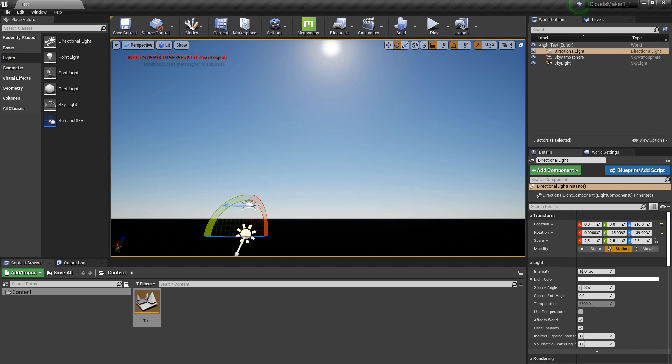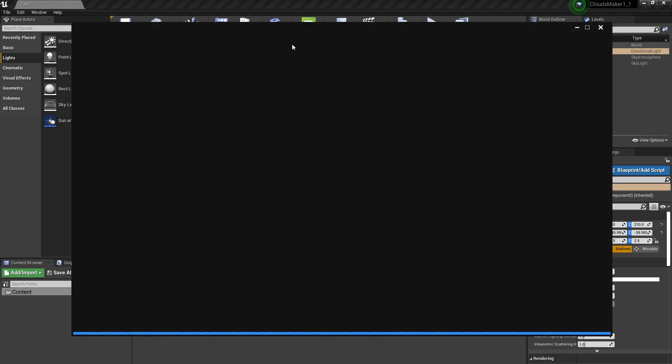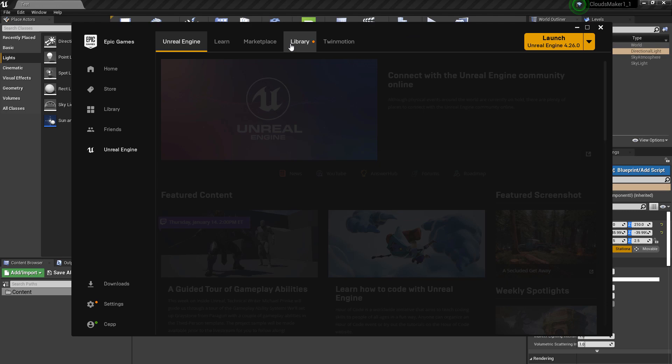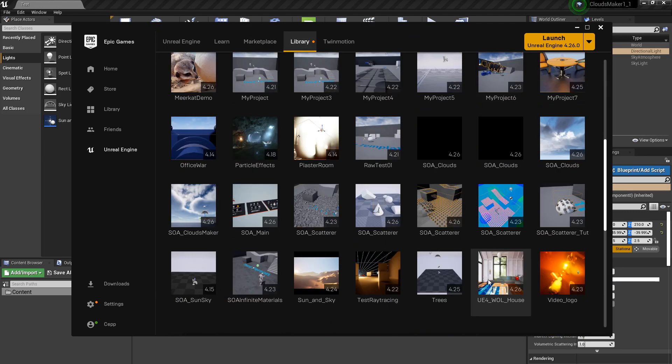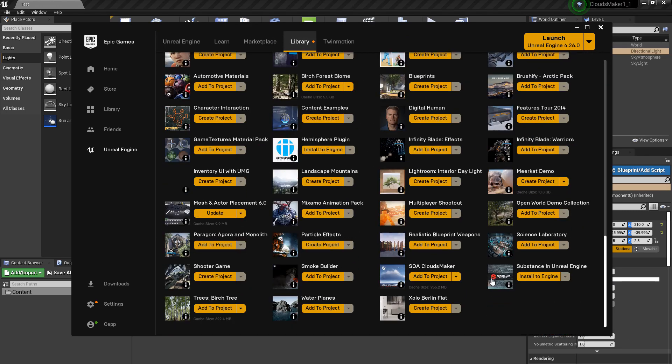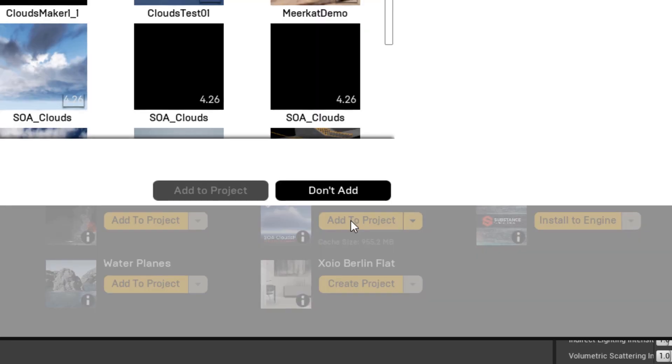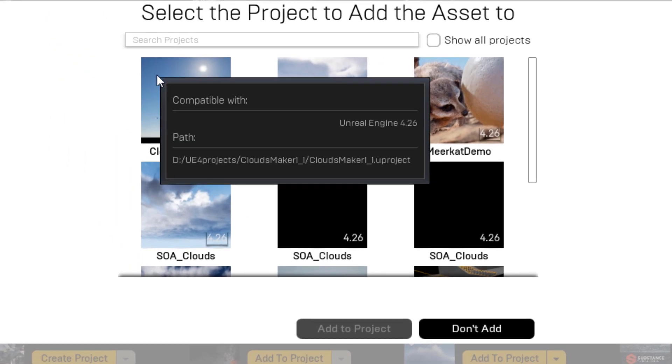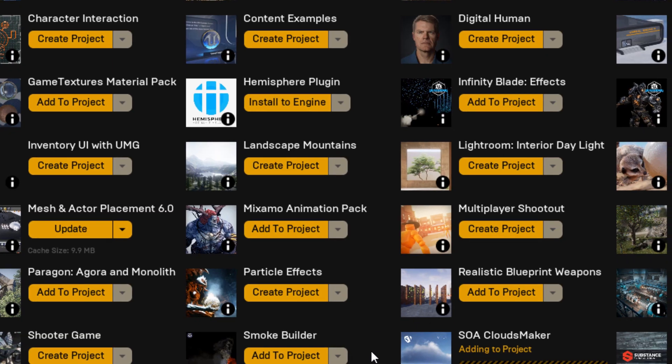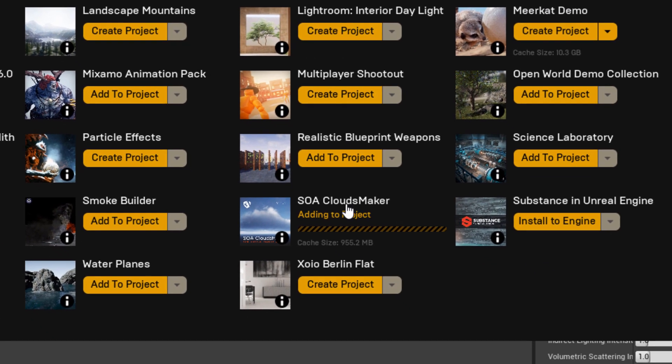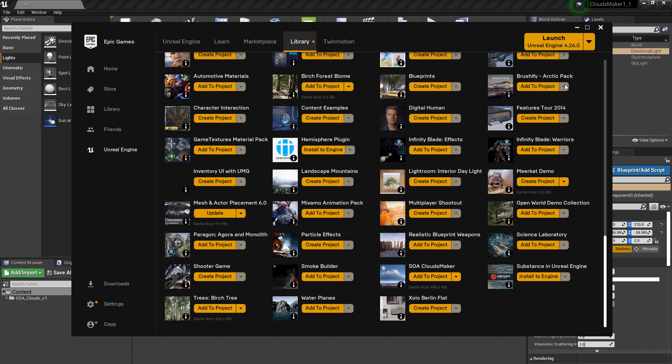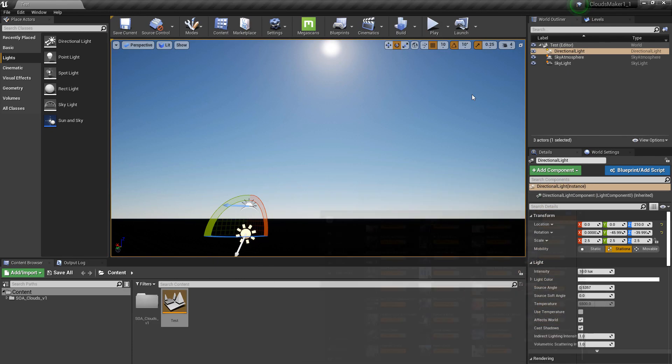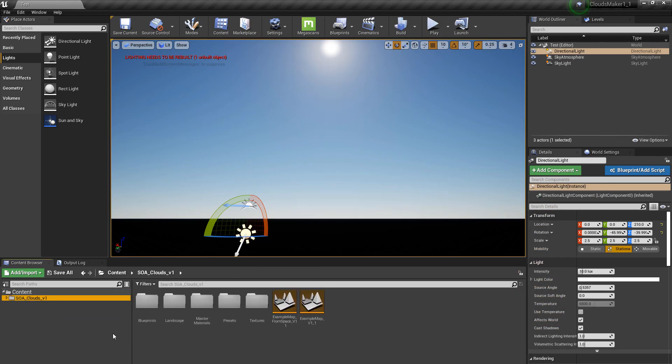Open the Epic Game Launcher library. I scroll down to the Solar Cloud Maker. I add it to the project. And then now it will download it. If you already downloaded it, it's just going to add it to the project.